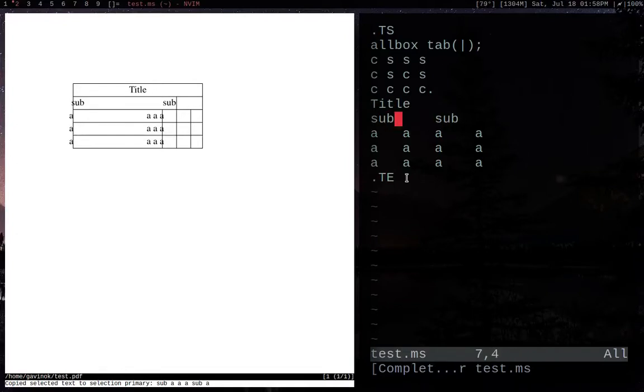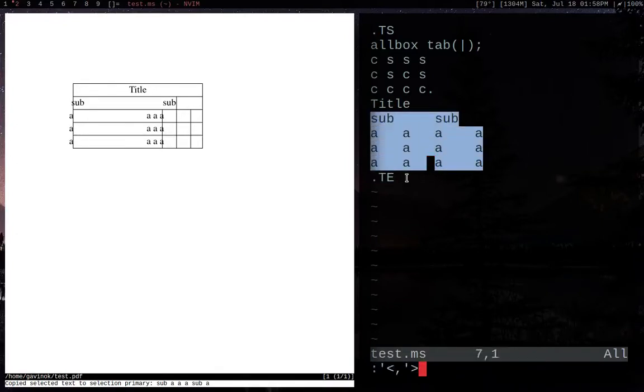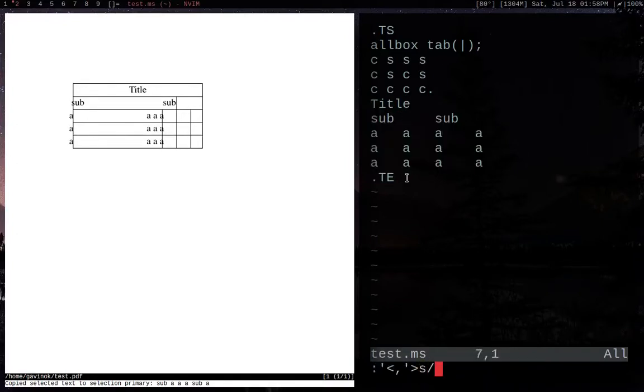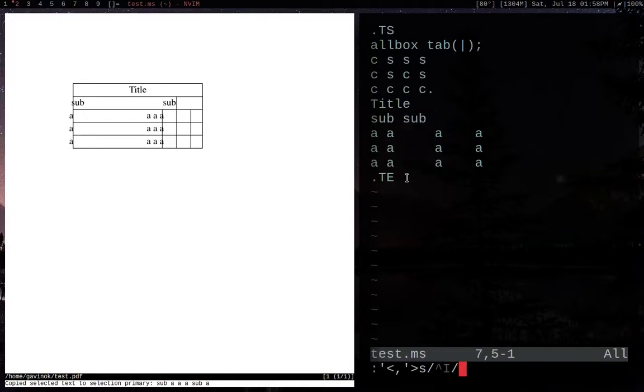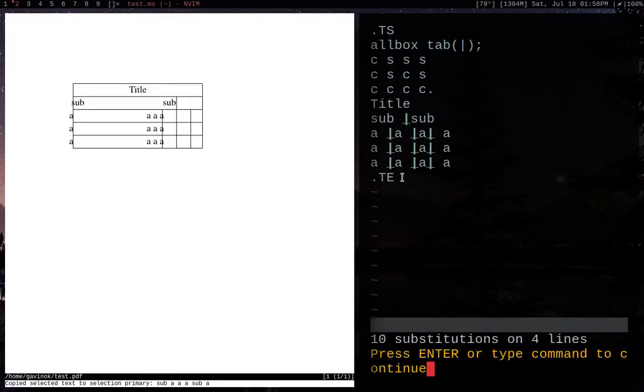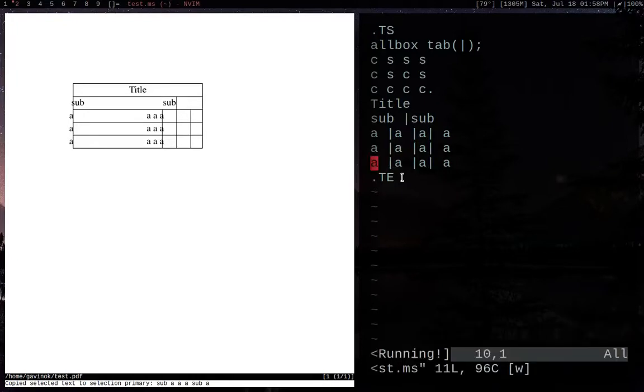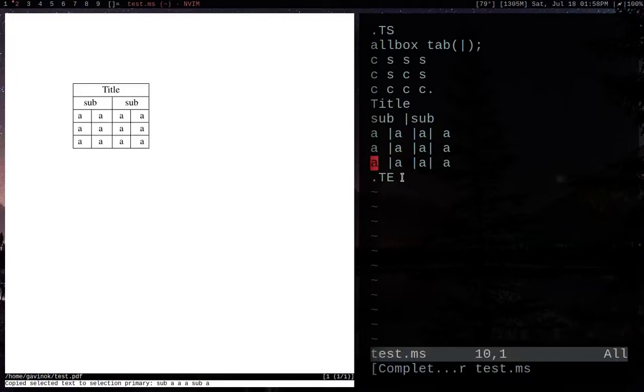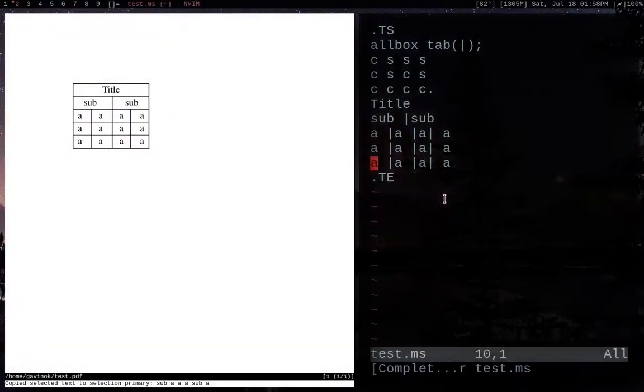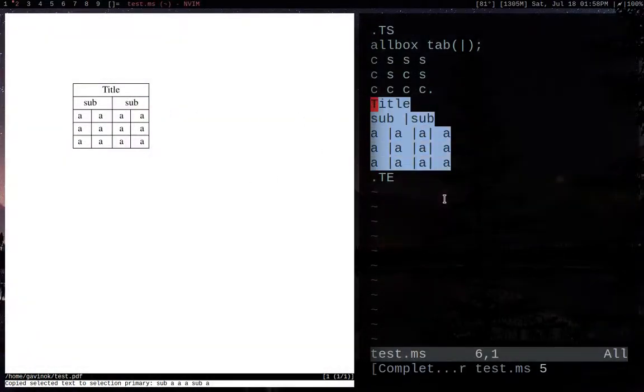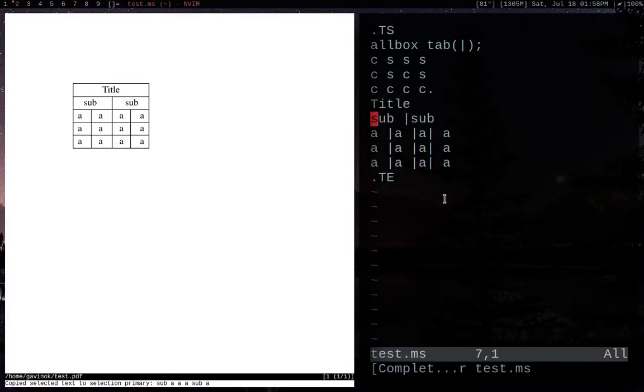But now, if I use the vertical bar, I can just substitute all my tabs with vertical bars. And there we go. So now, works the same, looks the same, but I find this is a lot more easy to read, personally.